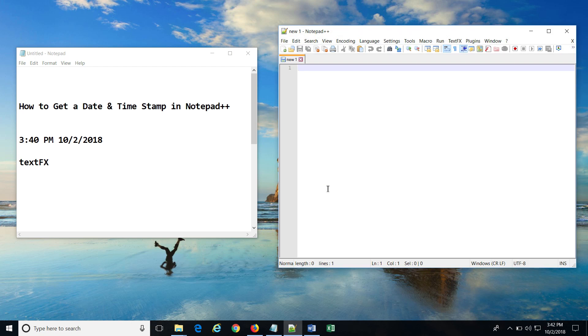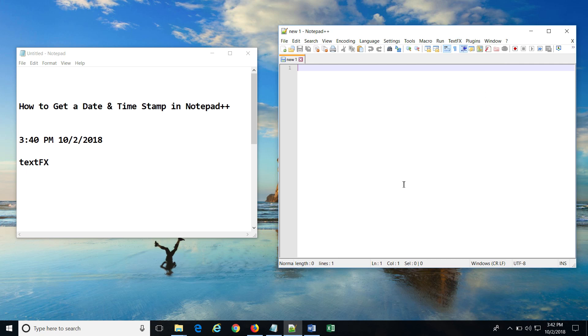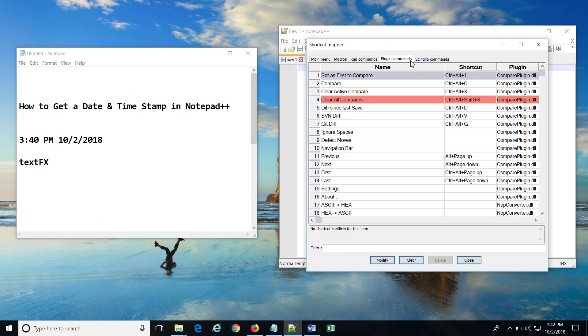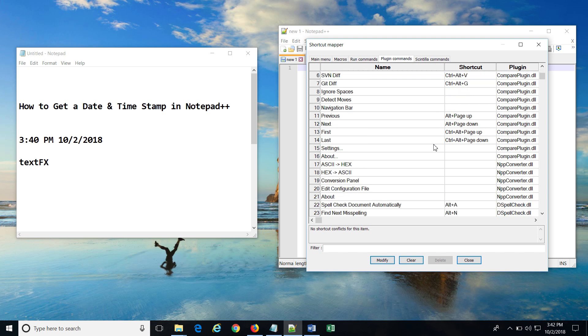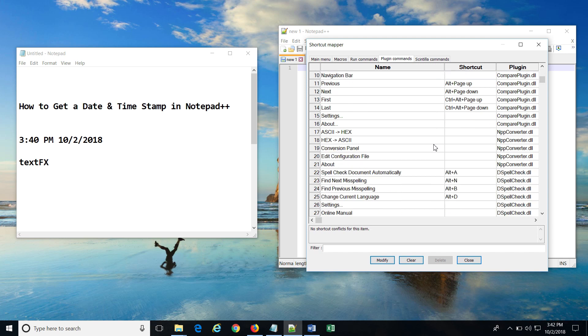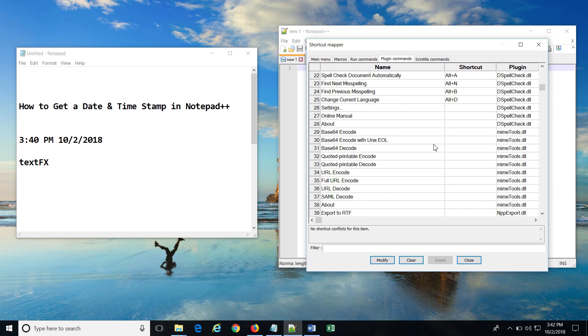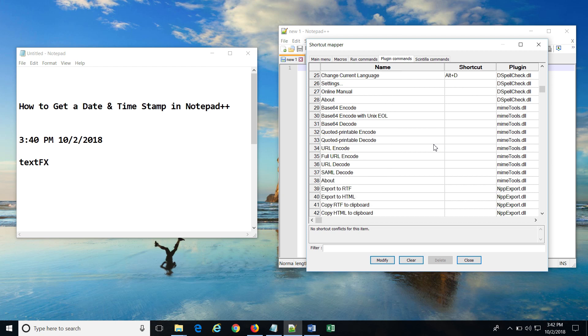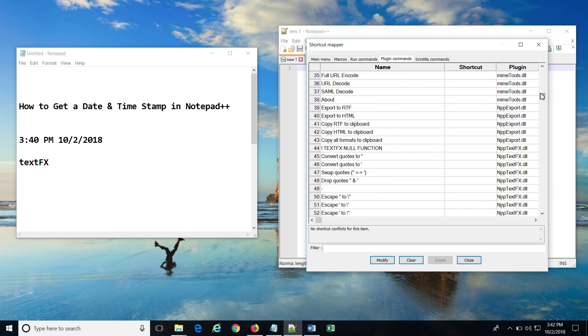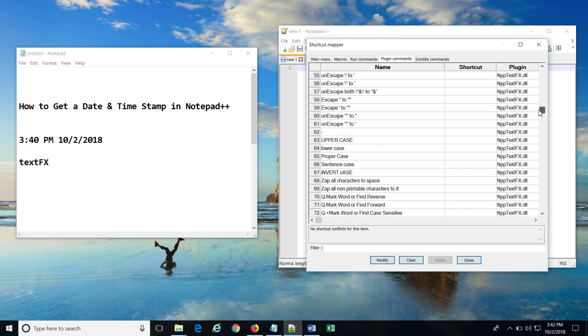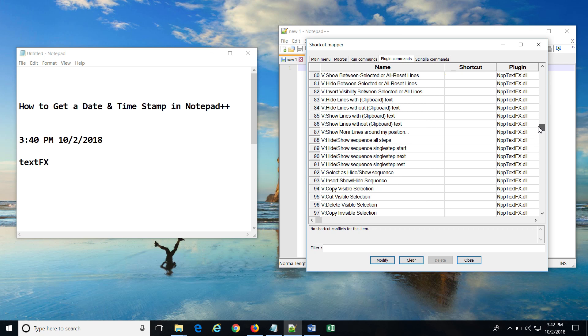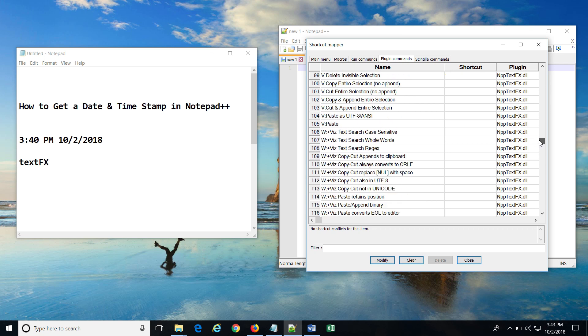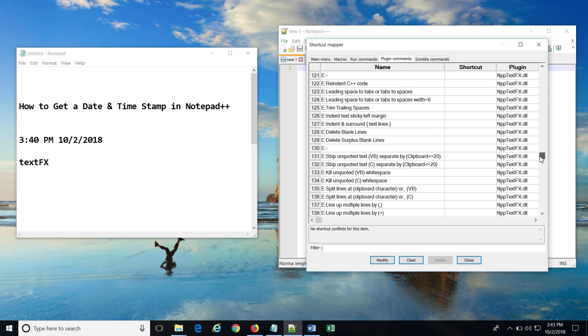Now we just need to apply a shortcut key for inserting date and time stamp. To do that, go to Settings, then Shortcut Mapper, then click on Plugin Commands. When you scroll down over here, you will find two entries for date and time stamp. Here they start with the letter I, so it becomes easier to find in the whole list of shortcuts that are available using this plugin.